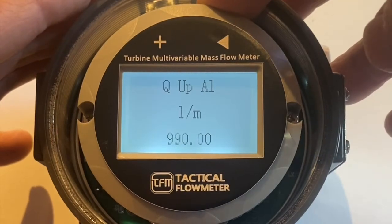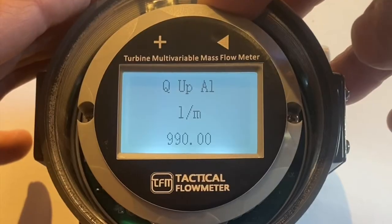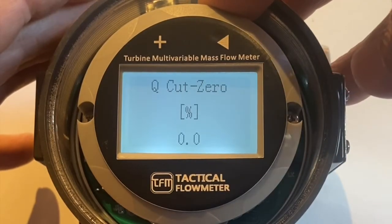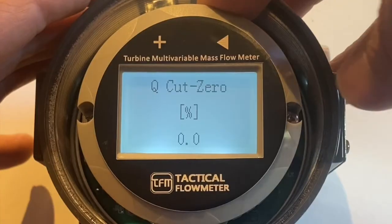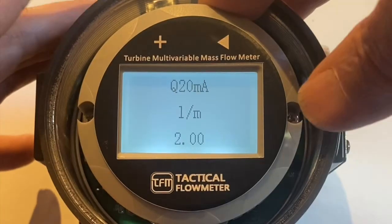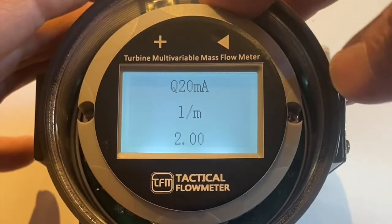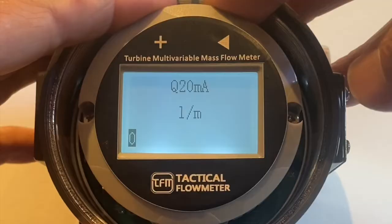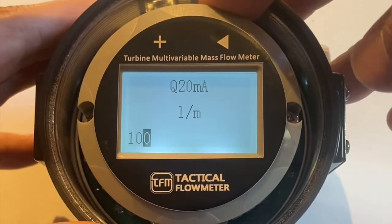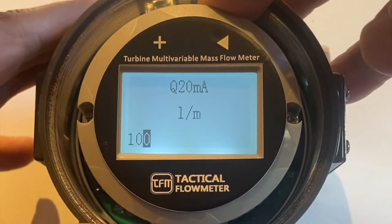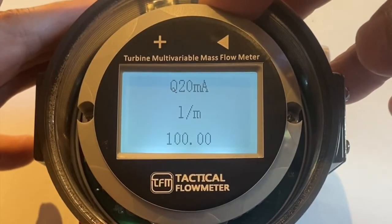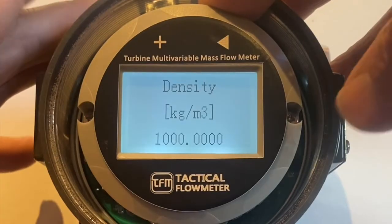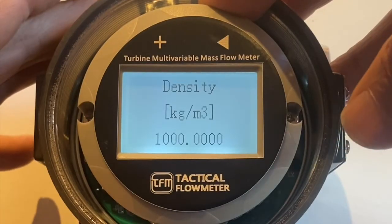Let's set this flow rate to 1000. Cut off for the low flow — you could set that to the percentage. The 4 to 20 milliamps, I'm going to set it to 100 liters per minute. One, zero, zero. Long hold on the right, 100 liters per minute.